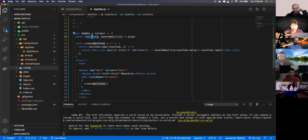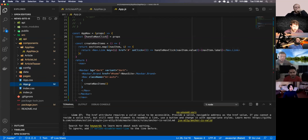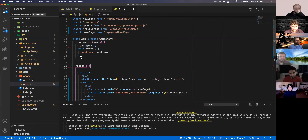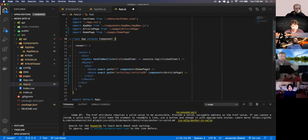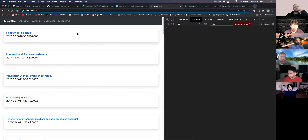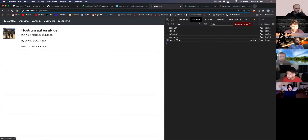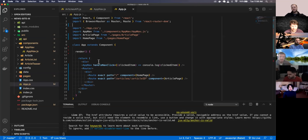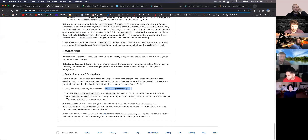I can get rid of the navItems being passed into AppNav from app.js. Getting rid of the state, I can get rid of the constructor entirely since navItems is no longer needed and that was the only piece of state.